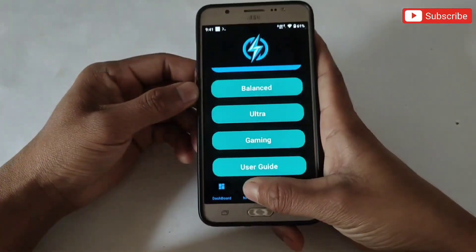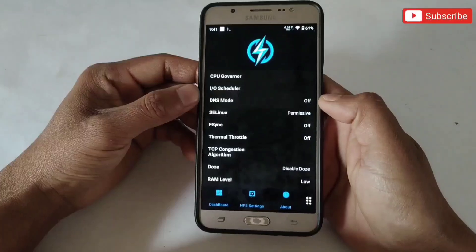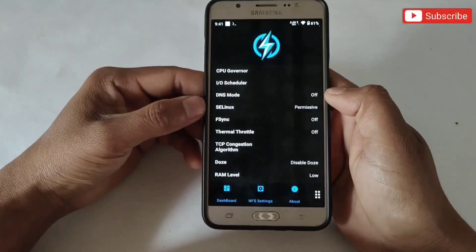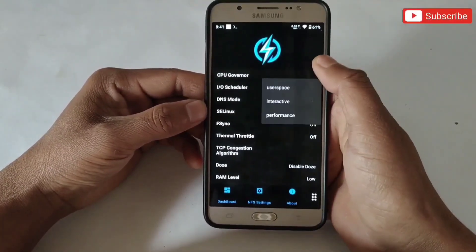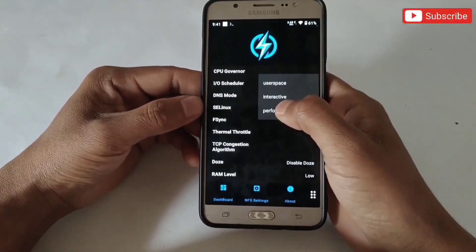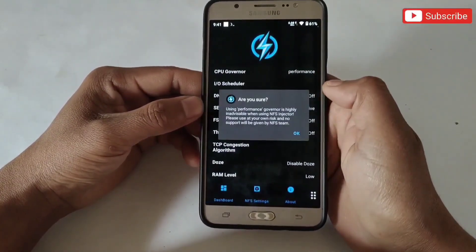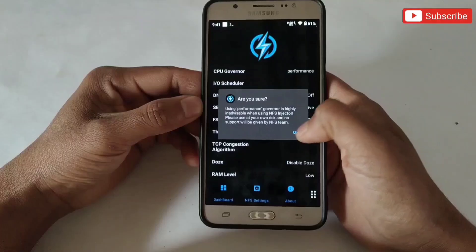Next, go to NFS settings, and here follow my steps for better results. You can also select tweaks by yourself to optimize your Android.